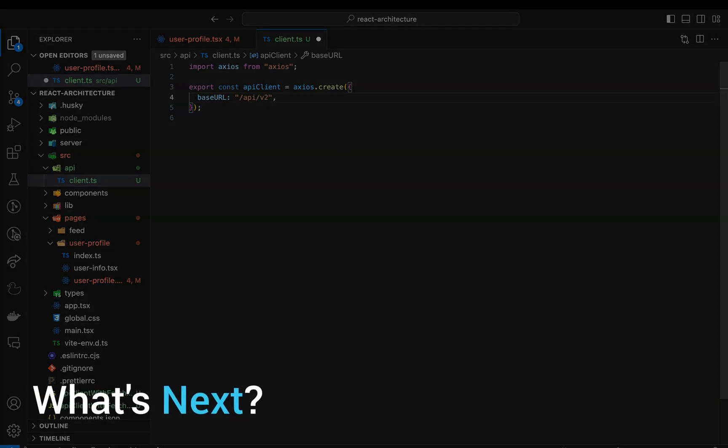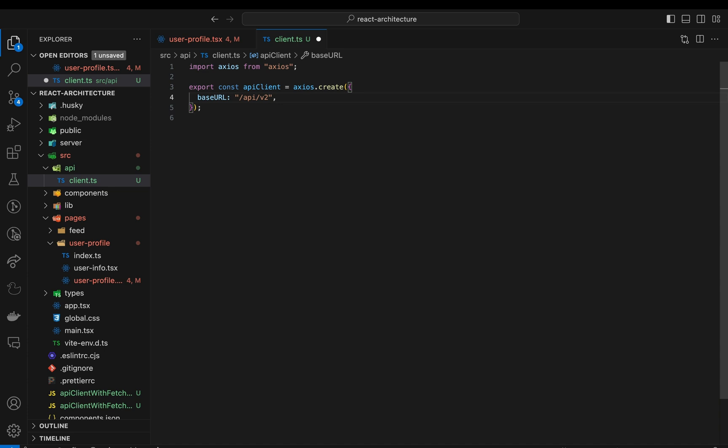What's next? The shared API client already improved the code big time. But if you think the code still doesn't look good, I agree with you. Using a shared API client was only the first step in a larger refactoring. In the upcoming weeks, we'll continue this journey.